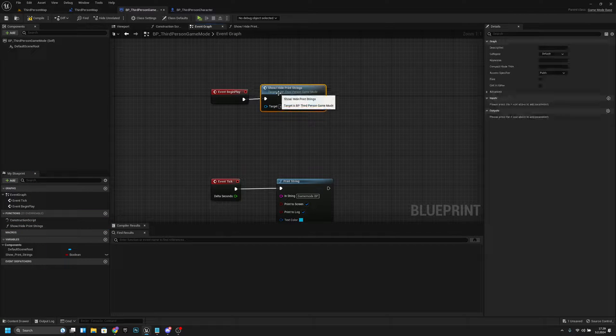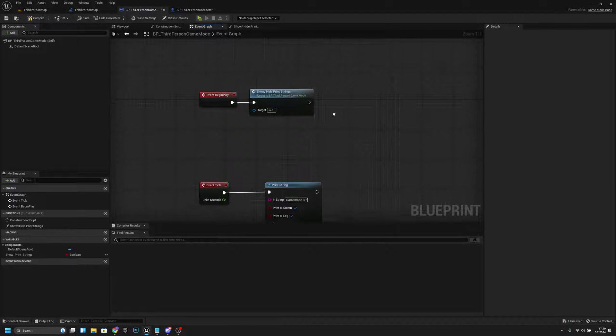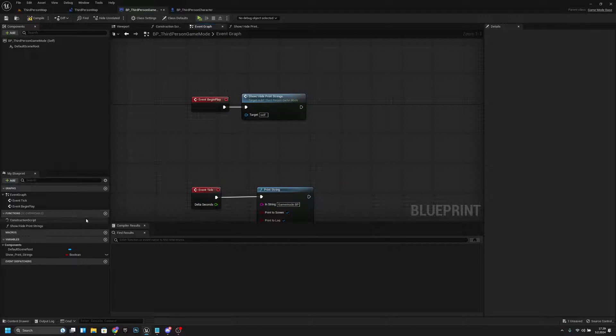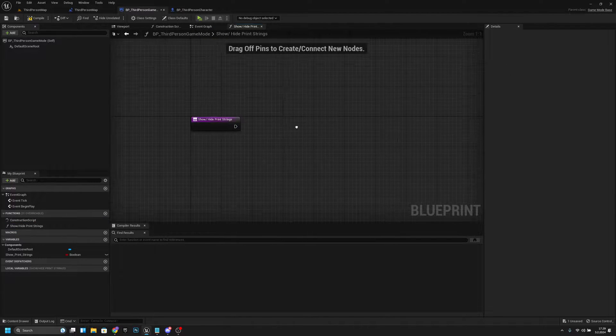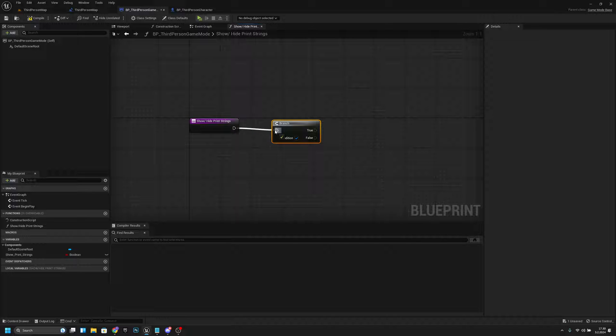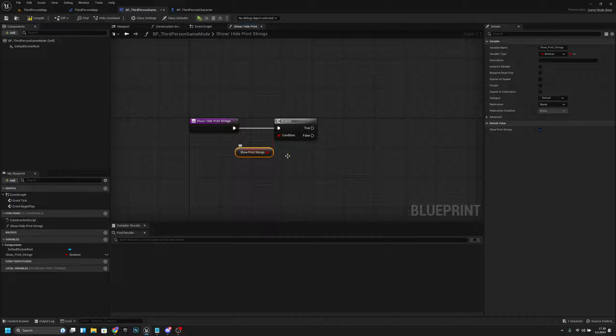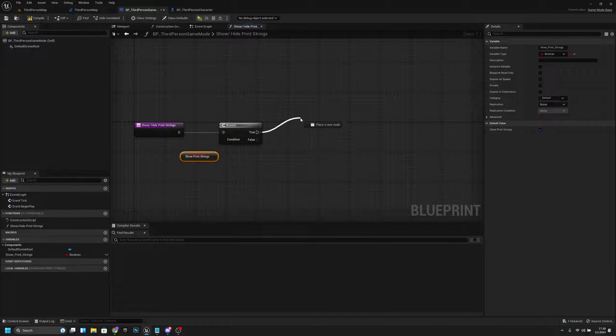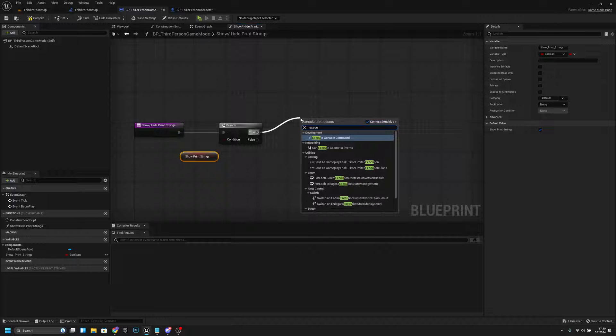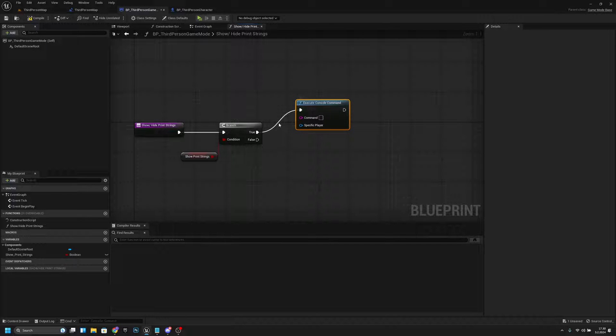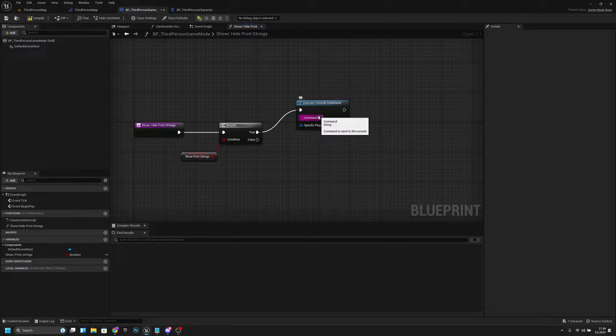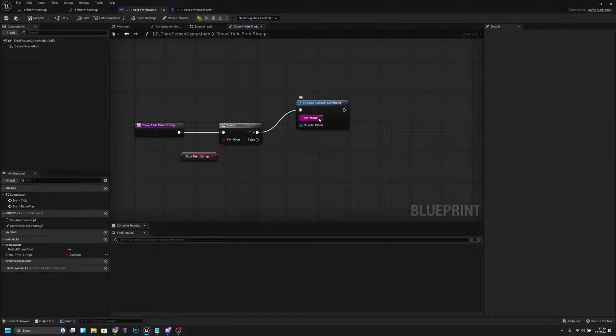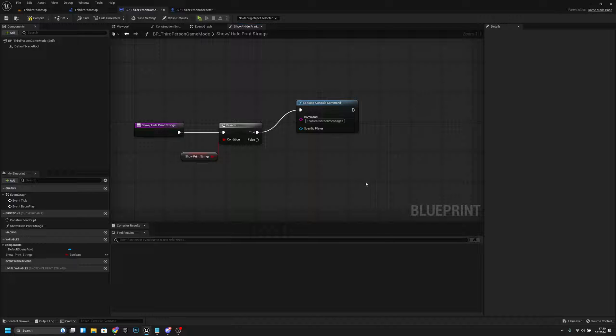Now let's open this function. Here we want to add a branch, and then we want to get the ShowPrintStrings connected to that. From there we want to execute console command. On the true, we want to write 'enable all screen messages' like that.